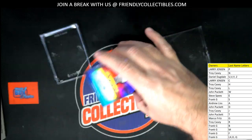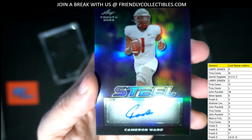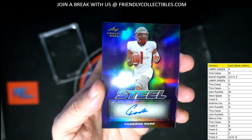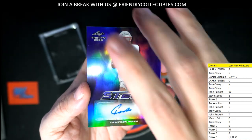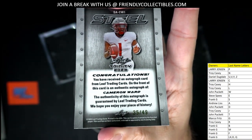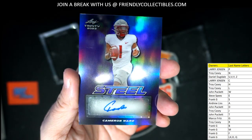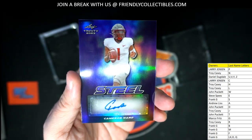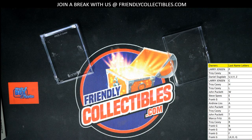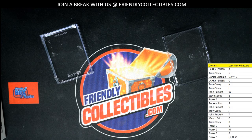Last but certainly not least, right here we've got a Steel and that is Cameron Ward. This one is going out to John P — nice auto there. That is 35 of 49, so it's another Steel numbered to 49. This is going out to John P. Congratulations coming out to you, John P, with Cameron Ward.